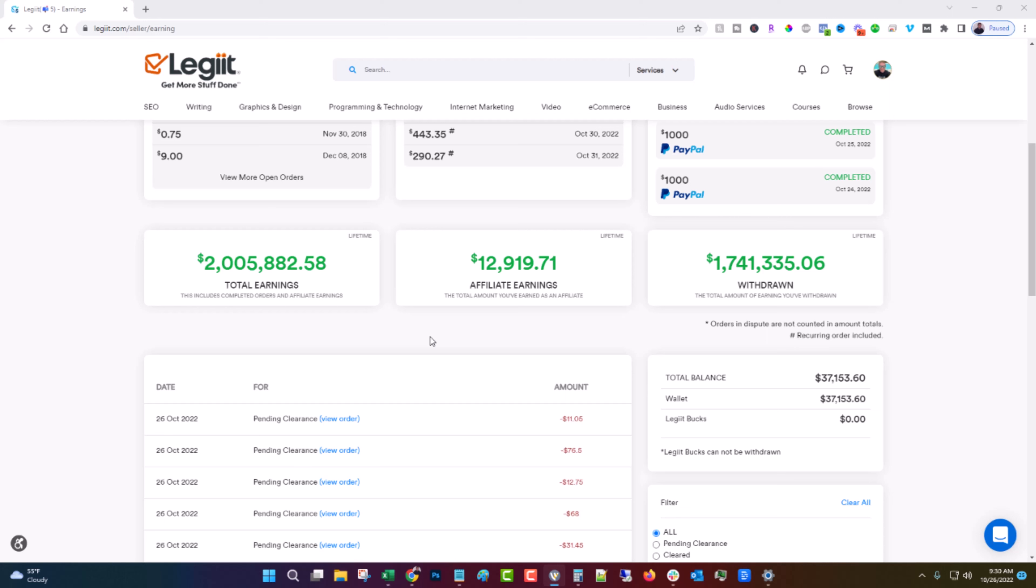After doing the research and putting in the time and looking into it for you on how to set up a Fiverr account, I determined that what you should do instead is sign up for Legit.com. Legit is a platform that has a marketplace similar to Fiverr but it has much more to offer at a much lower rate for you.